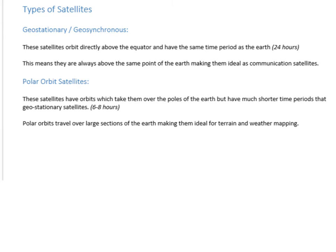Now let's look at satellites. There are two key types you'll come across. The first is a geostationary or geosynchronous satellite — these orbit directly above the equator and have a time period of 24 hours, matching Earth's rotation. Because they have the same angular speed and stay above the same point, they're very useful for communications such as mobile phone satellites, since aerials can point at a fixed spot in the sky.